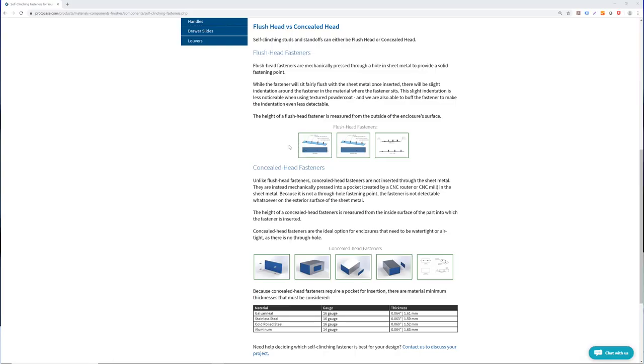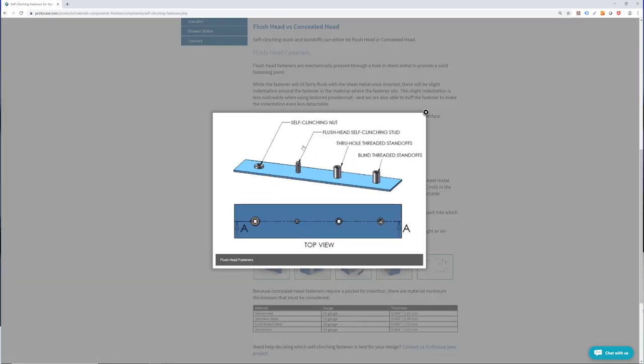Feel free to check out our website for more information regarding the difference between these fasteners. We put some direct links in the description below.